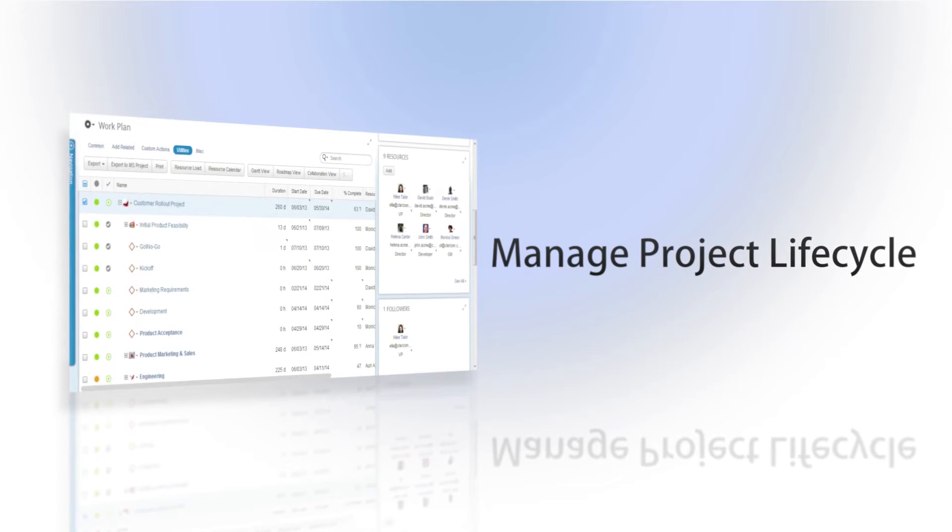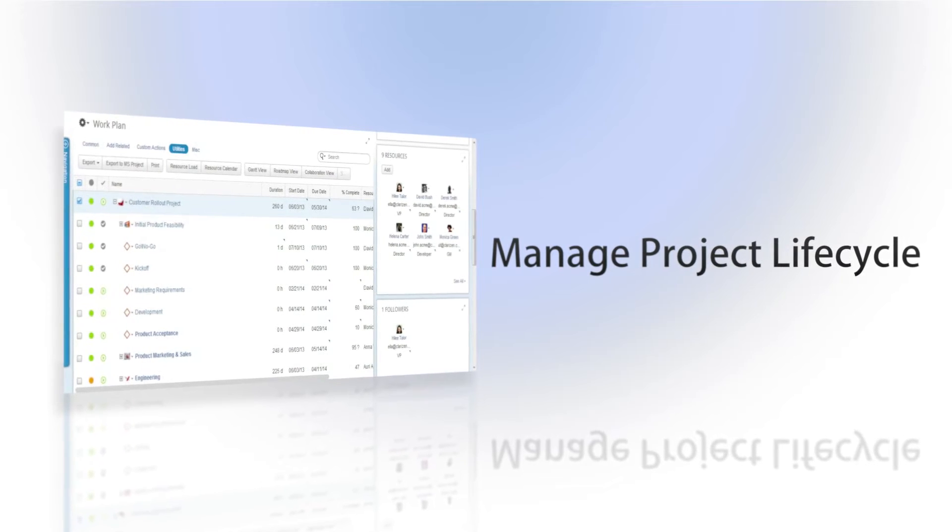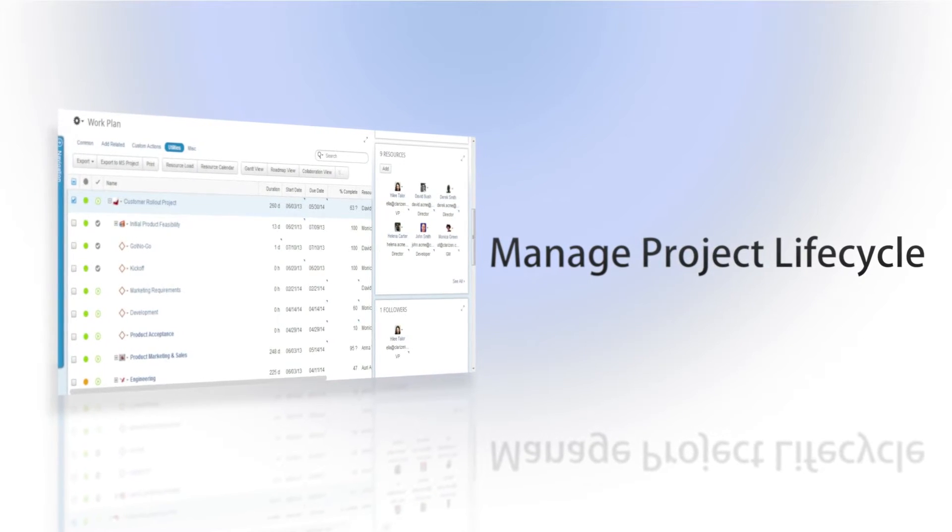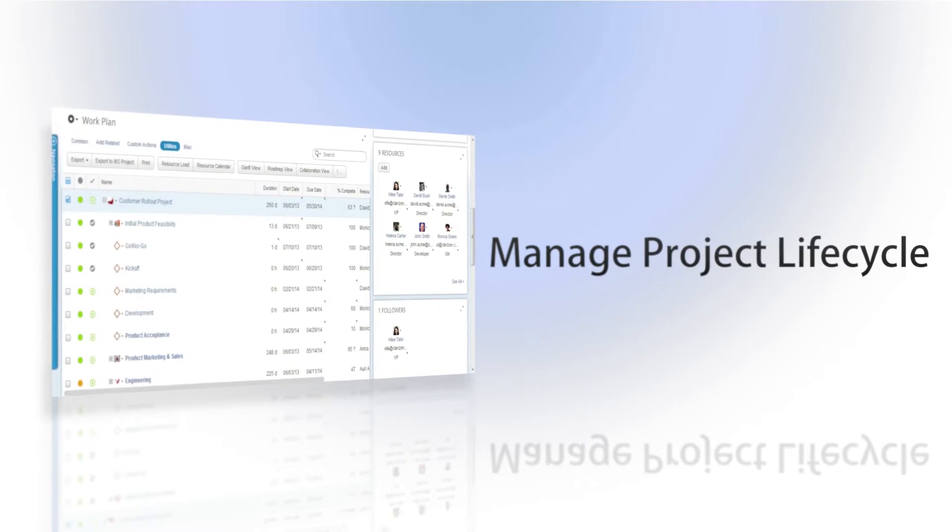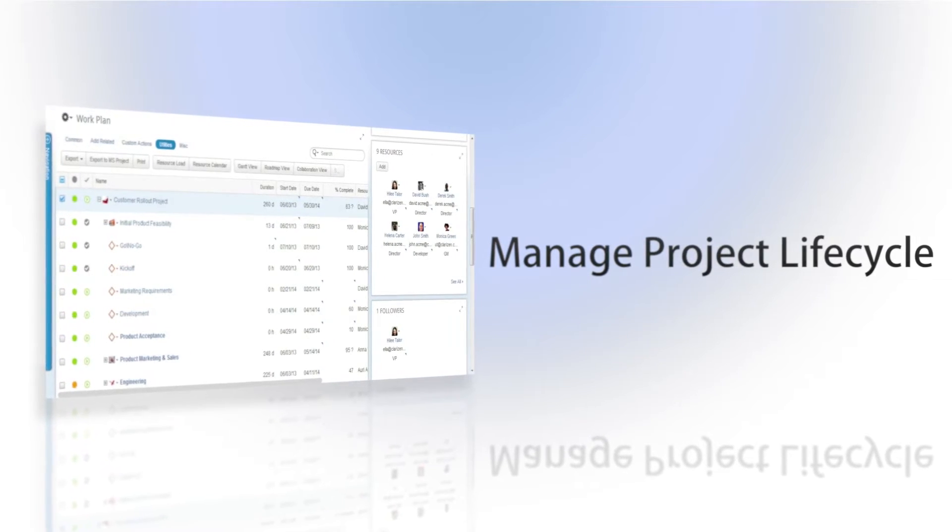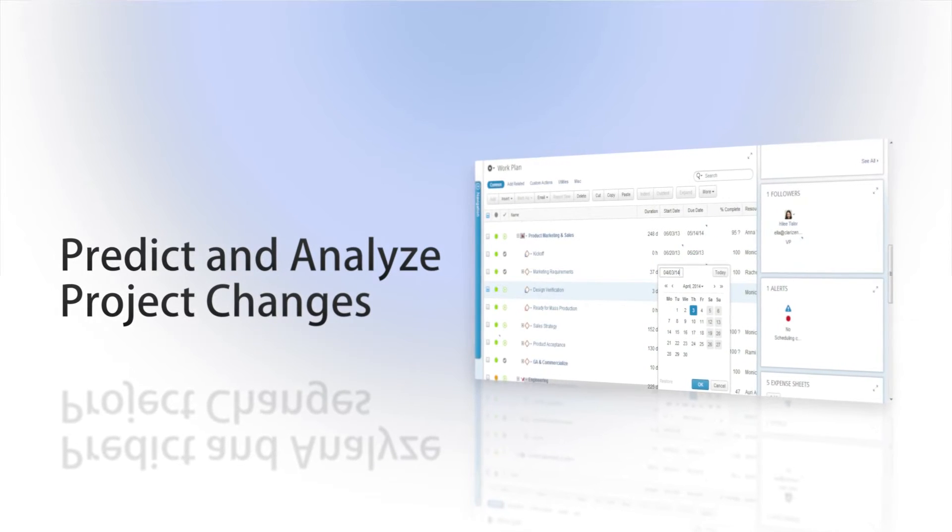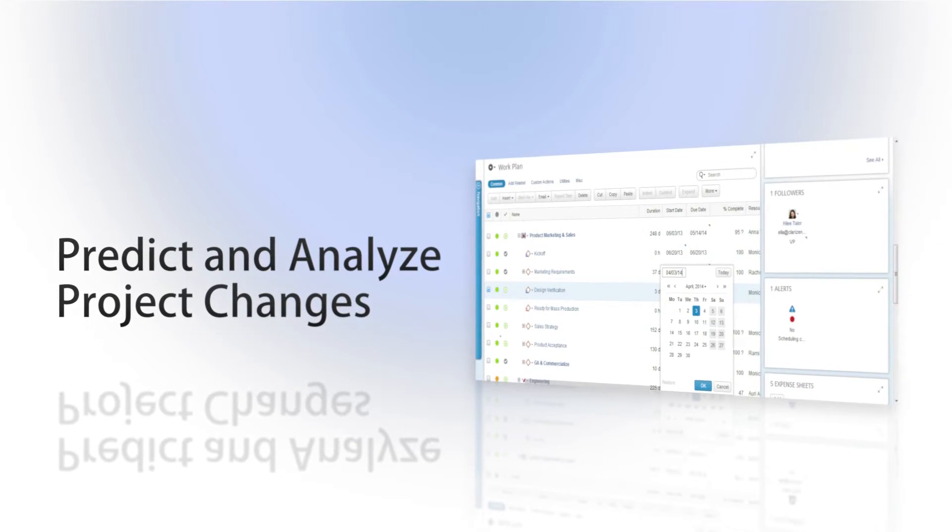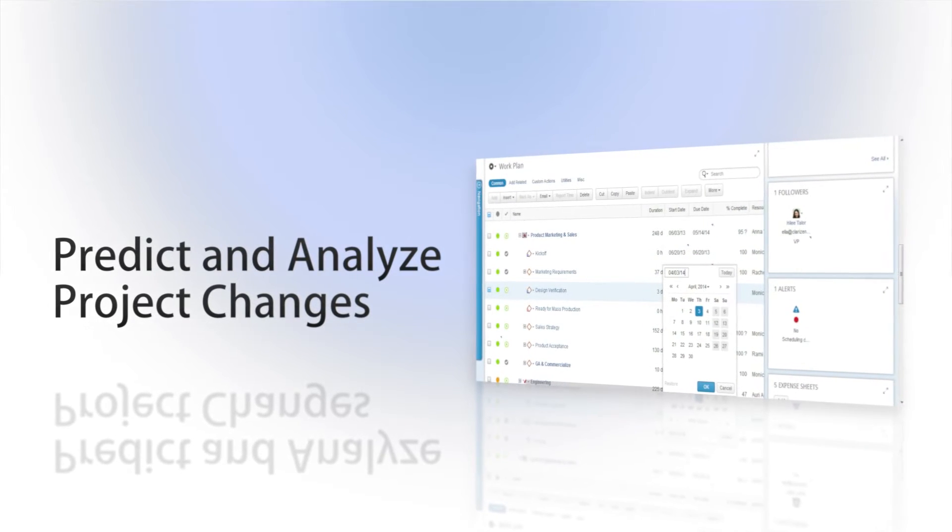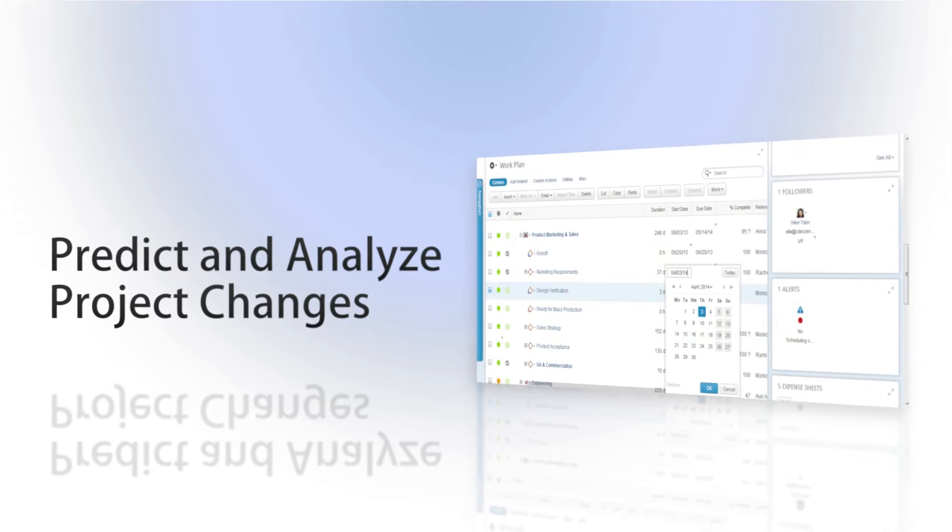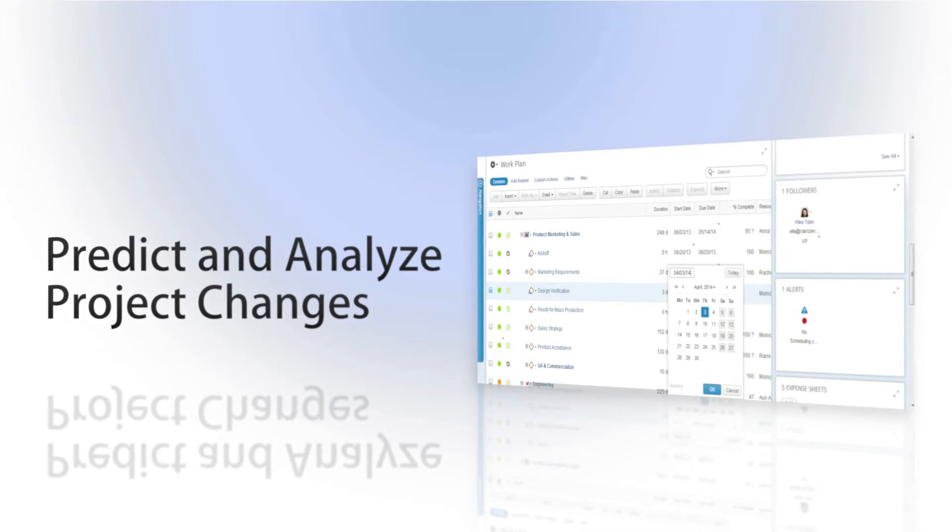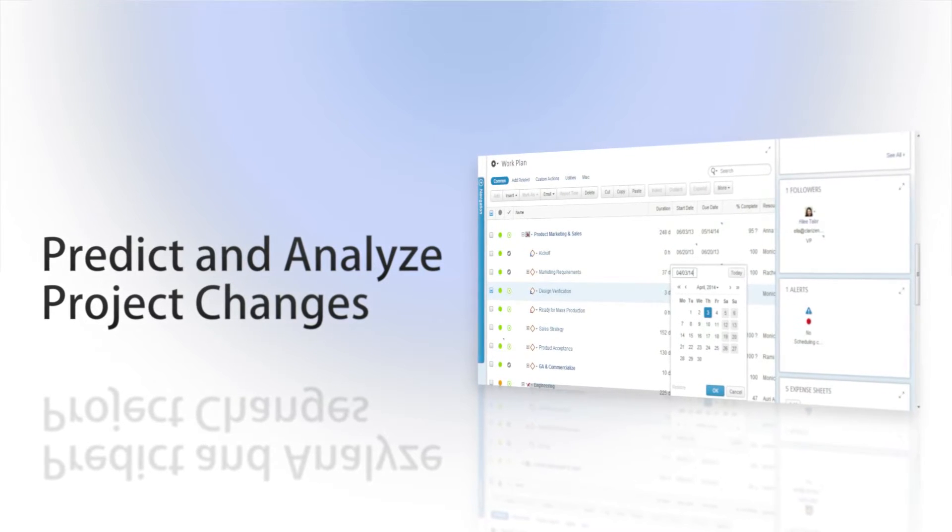Clarizen's work management solution allows you to manage the lifecycle of your projects from planning to execution. An active project is very similar to a living entity, meaning that things are constantly changing and re-stabilizing.